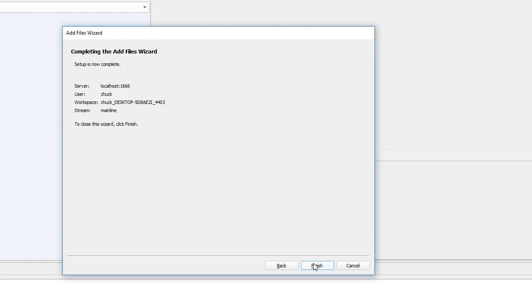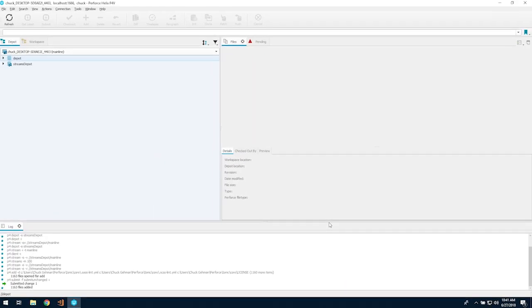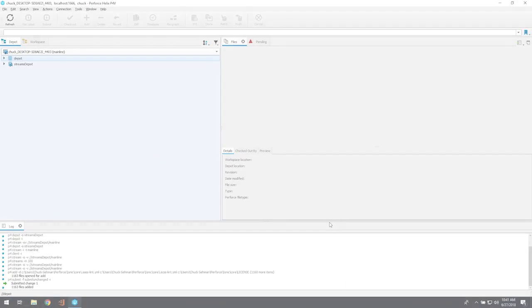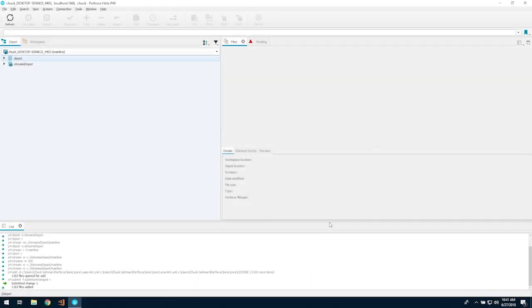When it's complete, click Finish. Now we can go to work on our new Perforce installation.